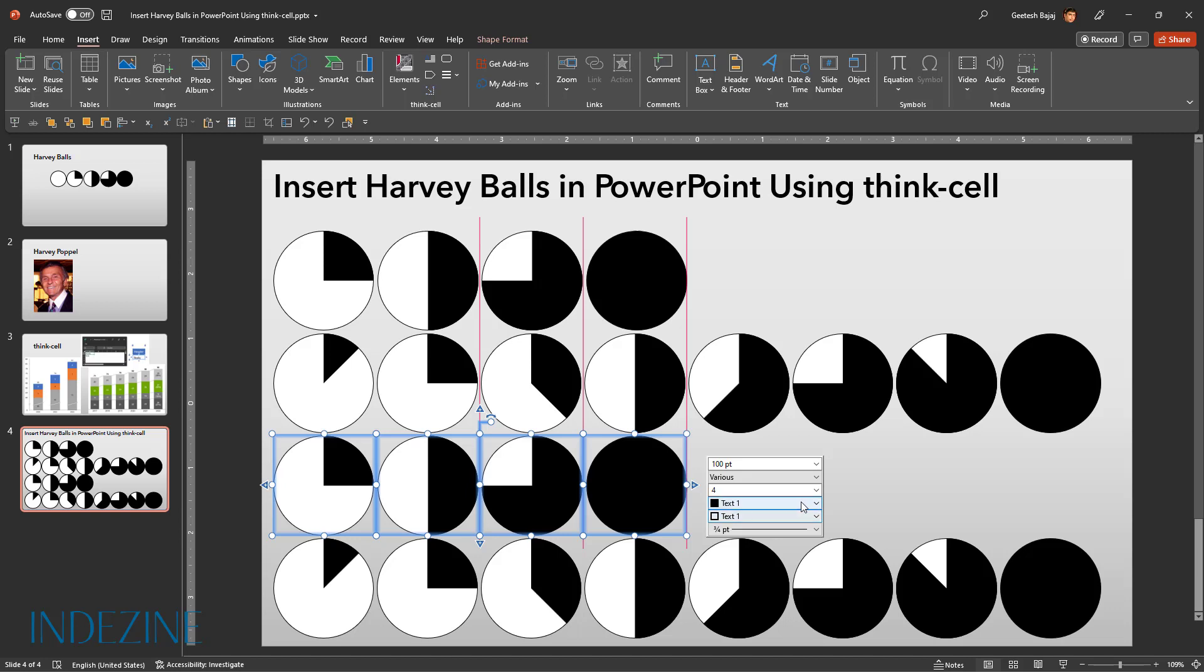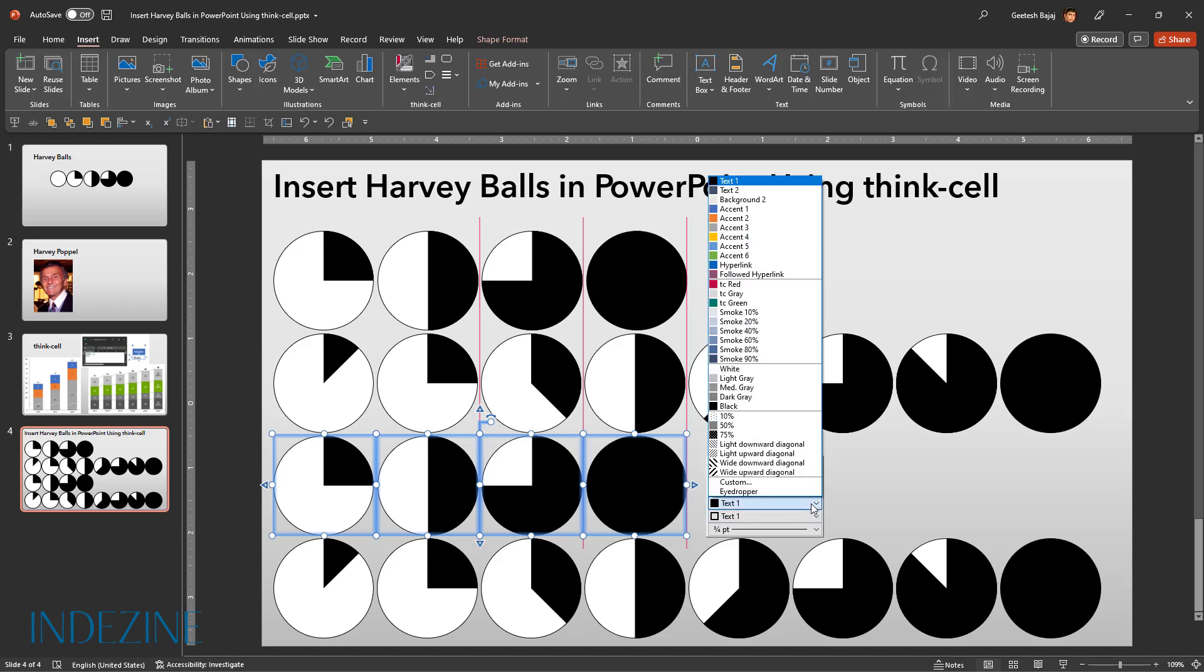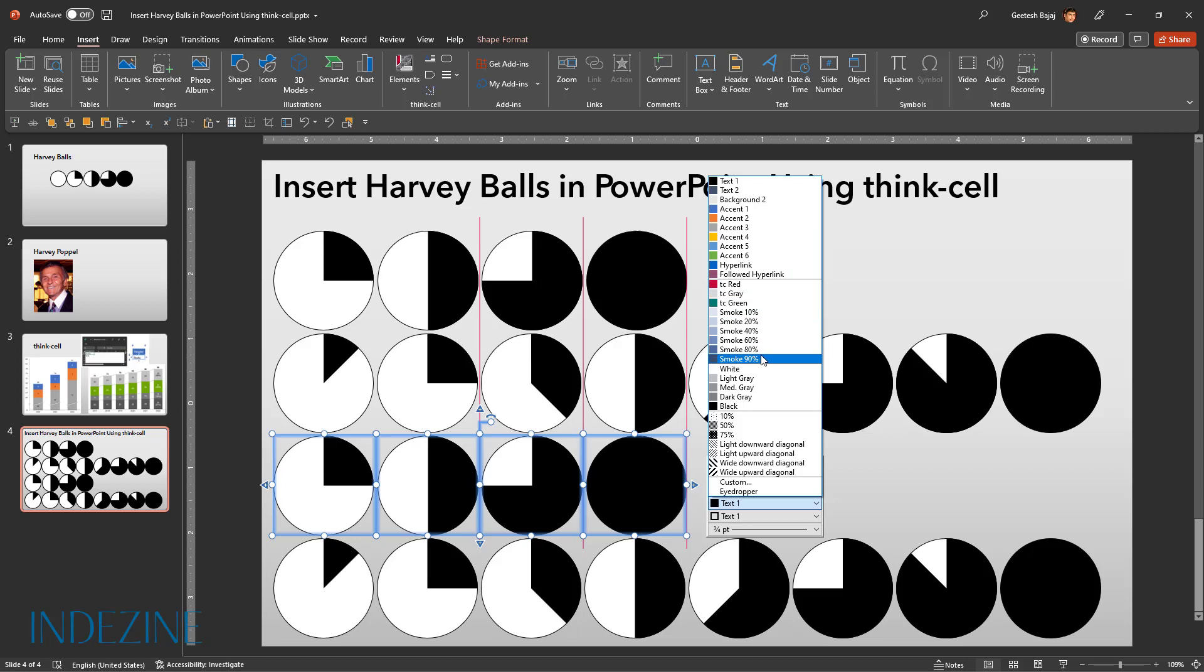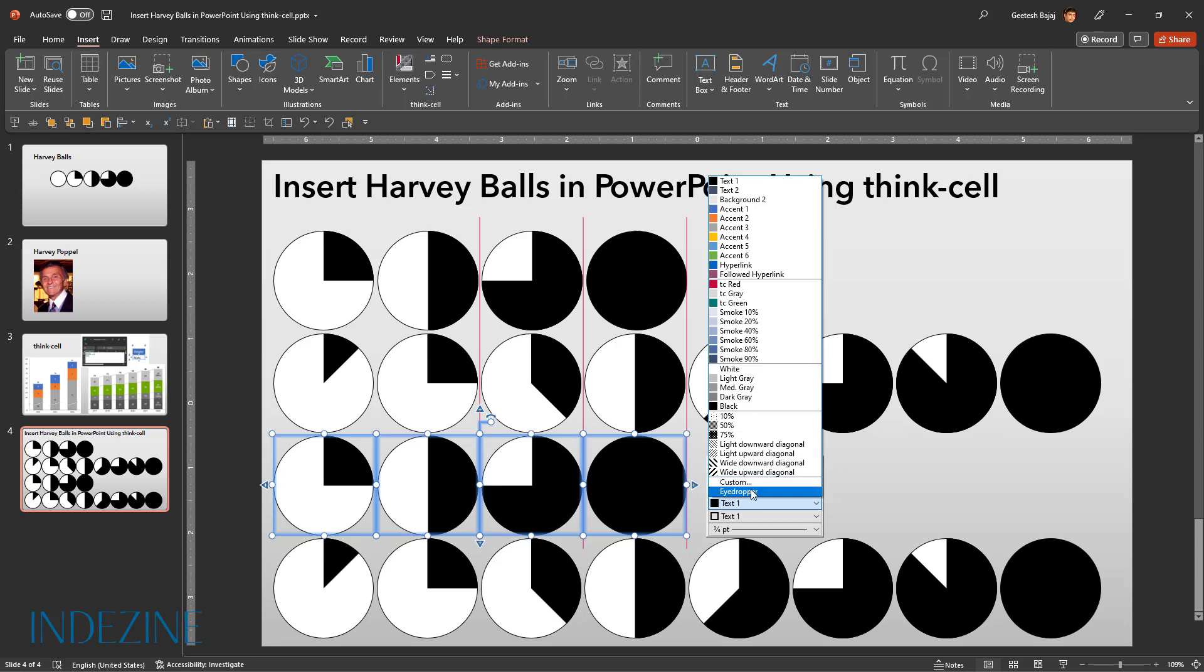Let's click on the segment fill and you can choose any of the theme colors, any of the ThinkCell colors, grayscale color options, patterns or any custom color that you want. You can also choose the eyedropper tool to sample any color from your slide. For now, let's just choose ThinkCell red.